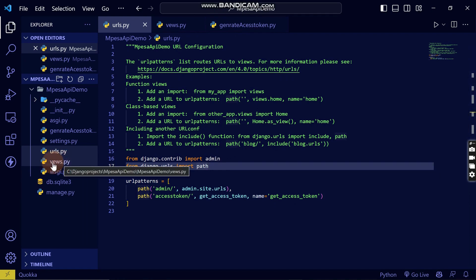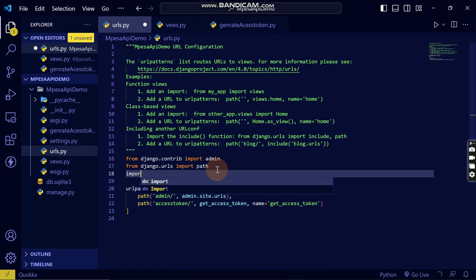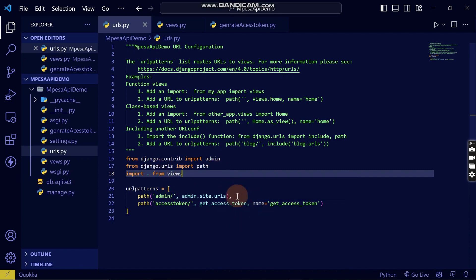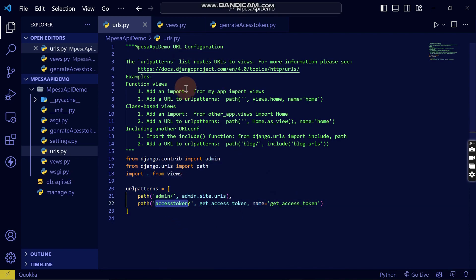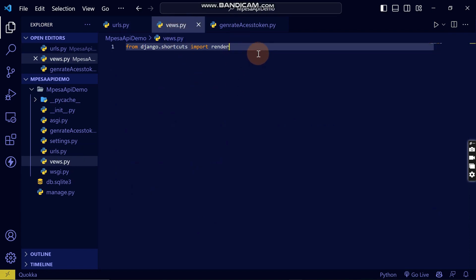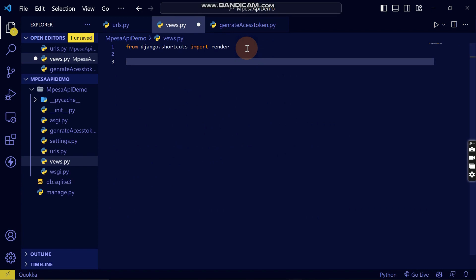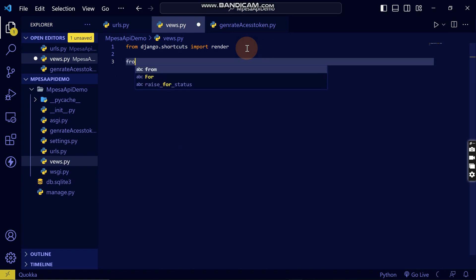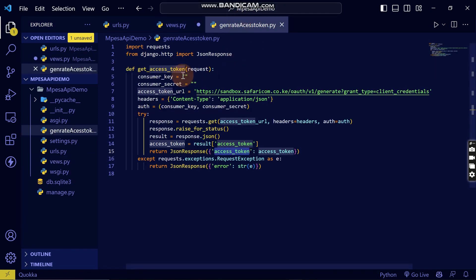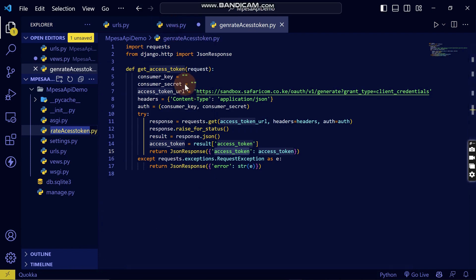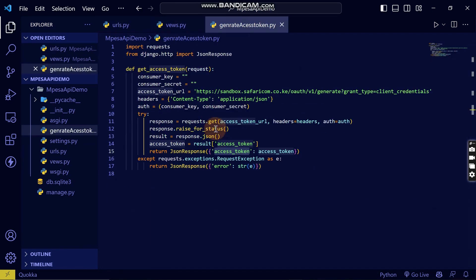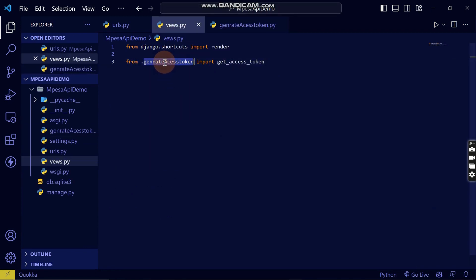The next thing we need to do is import this views file. I'm going to write 'from views import' — this means that when I reload this in my browser it will run the function. I'm going to import this function from this file, so when I run this URL in my browser it will run this function.